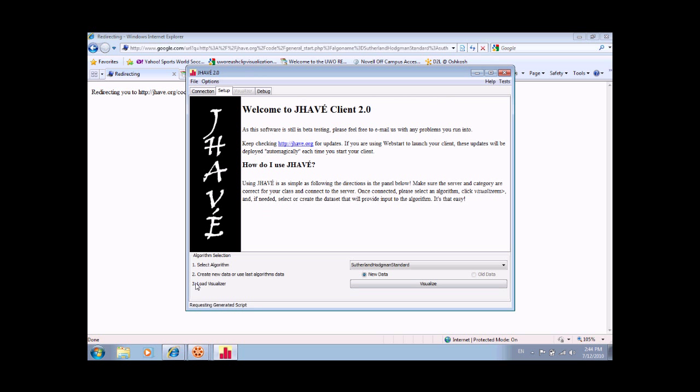This portion of the visualization will generate two random polygons highlighting key aspects of the algorithm. The user may experience some delay during the loading process due to the polygon generation technique.